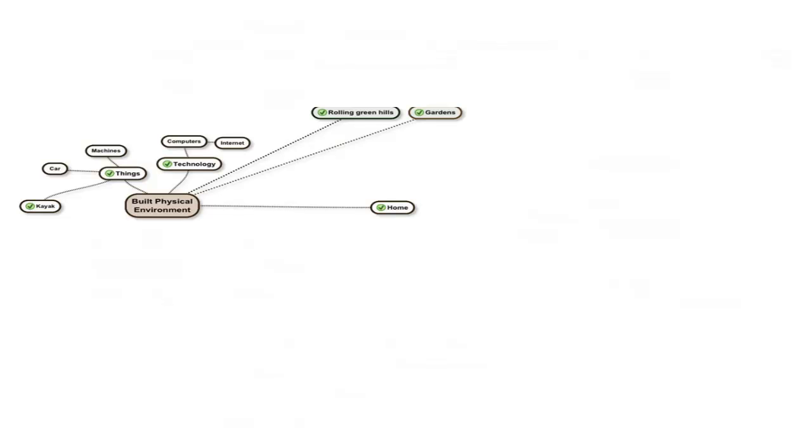Note how gardens and rolling green hills are connected to both the natural and built environments. There is, in fact, very little totally unspoiled natural environment left anywhere. Things like these, while being natural, have been very much altered and shaped by people, so they are true natural-built hybrids. Pets are in the same category, so remember that if they are important to you.